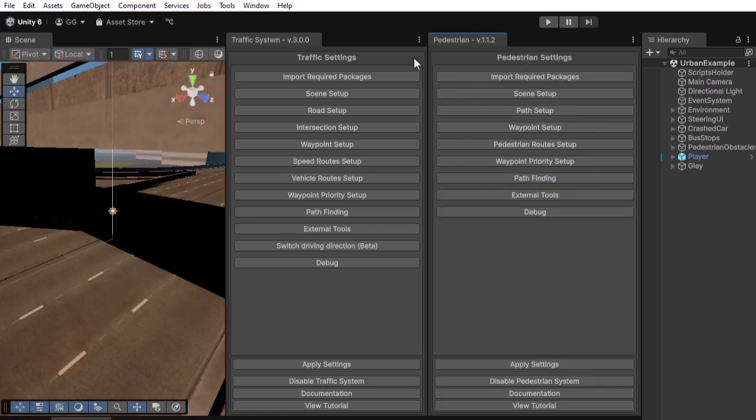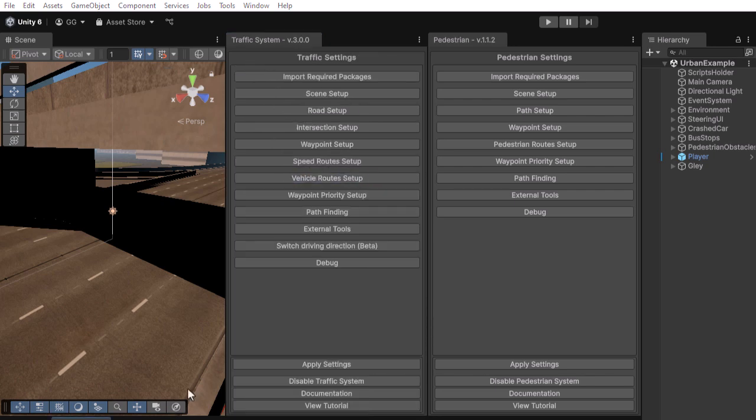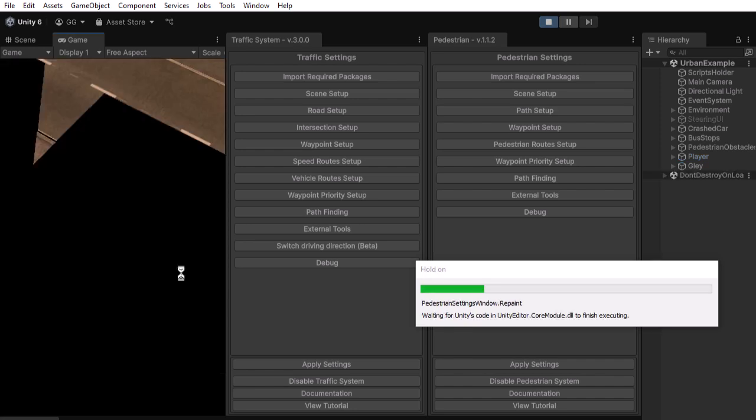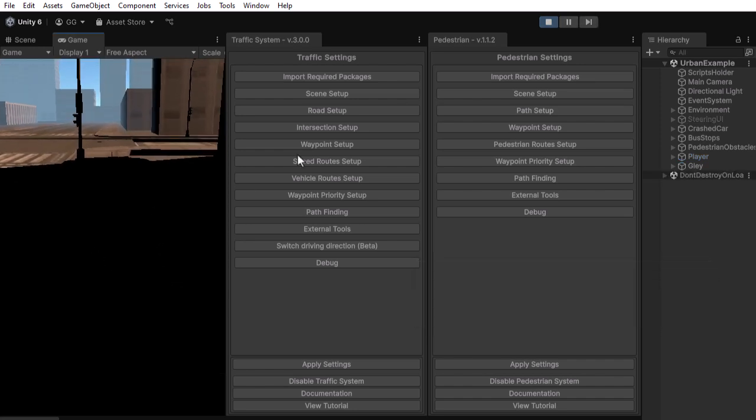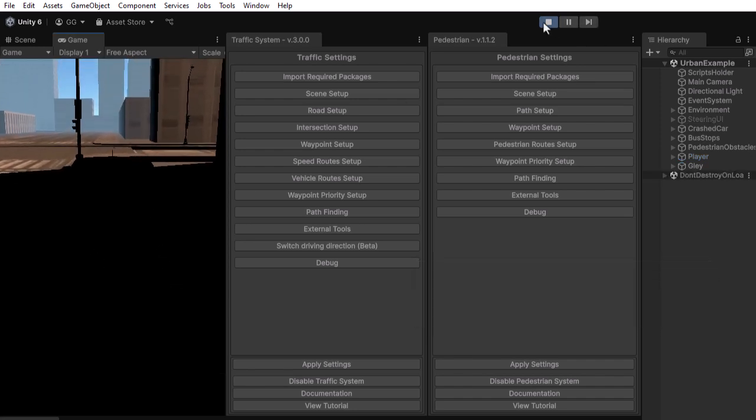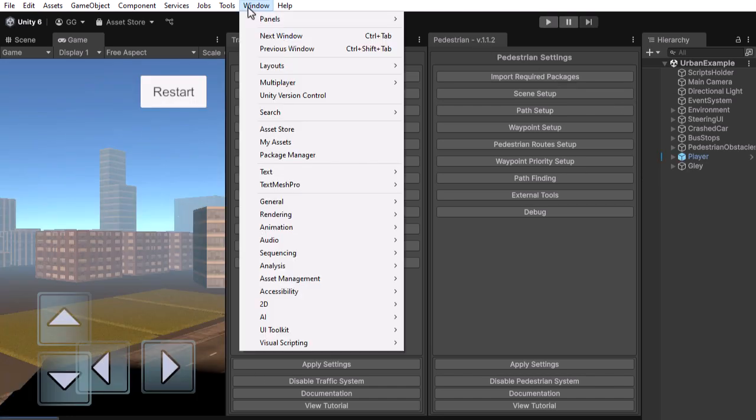Do the same thing for the Traffic Asset. Sometimes, when importing into URP, the light maps of the scene break and the scene might look very dark. To fix it, navigate to Window, Rendering, Lighting.